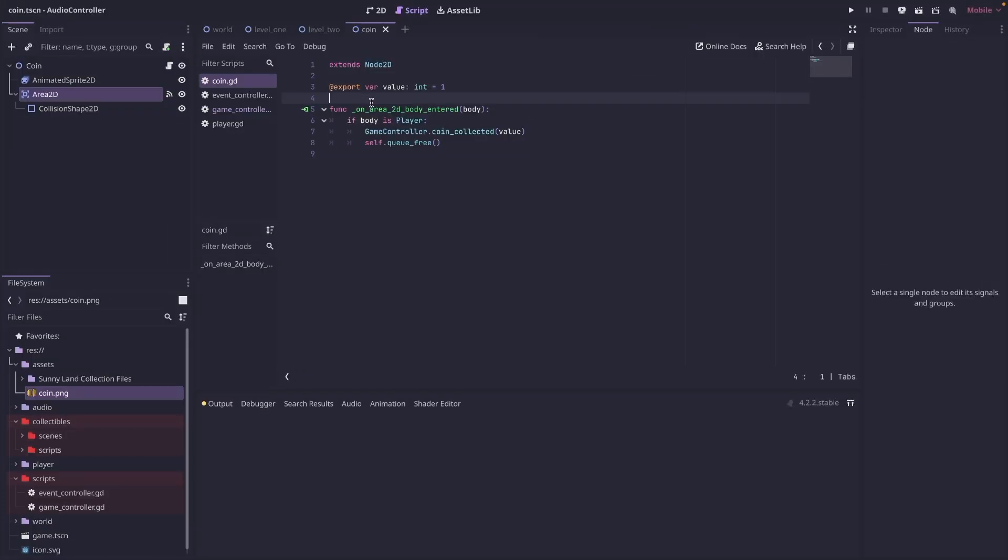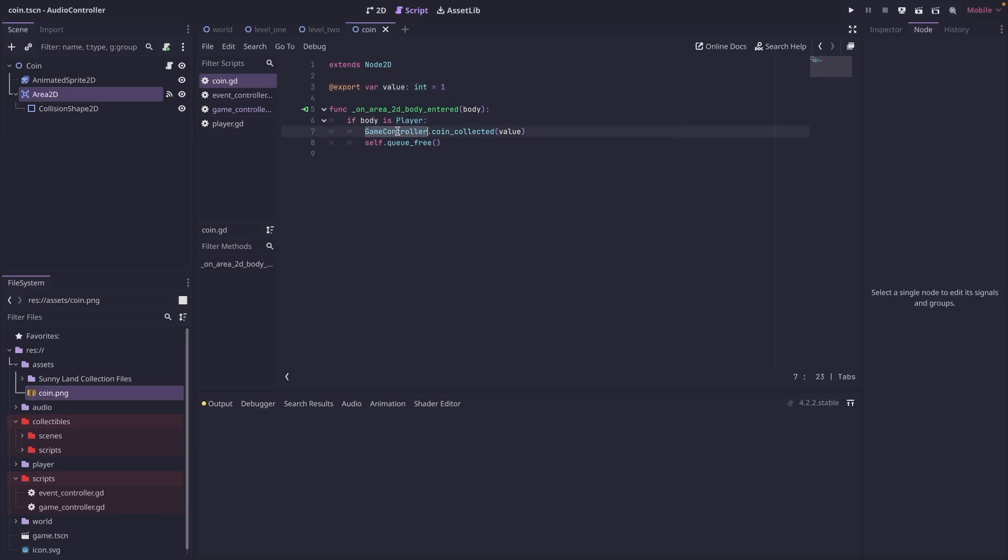Here in our coin script, we are creating an export variable for the value of the coin. For this example, we're just setting it to one. And then in the on area 2D body entered, we're checking if the body that entered is the player. And then if it is, we're calling the game controller dot coin collected function.